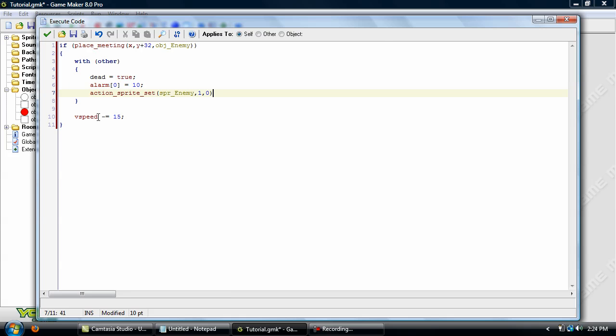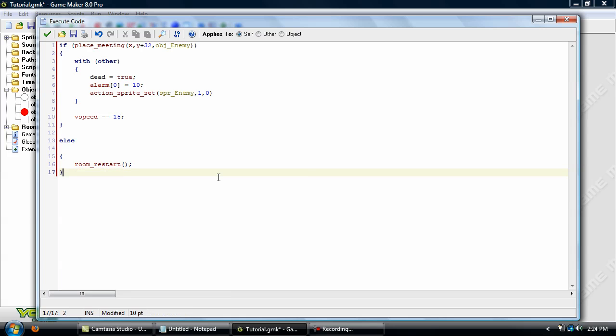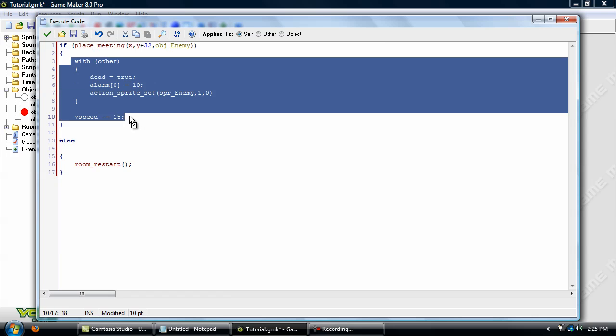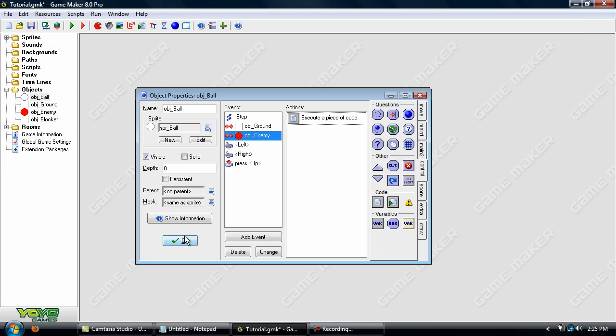So after that, then V speed. This is applied to the character because it's no longer in with other. So that'll just make him bounce up in the air when he collisions with the top of the enemy. Now let's go on ahead and add in a little bit more code. And what that does is if you are not meeting the enemy at Y plus 32, then it goes on down to this, which is room restart. Now this is basically like if your player dies, then the room is restarted. So you can play the level again. We won't have anything else in it right now because we don't have lives or anything like that set up. So that'll be fine for now.